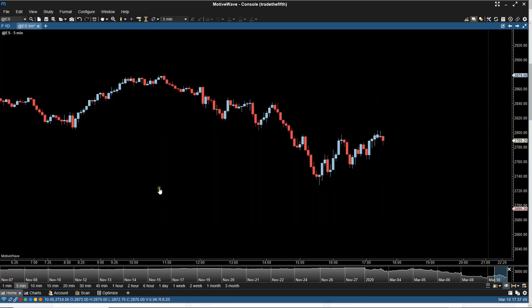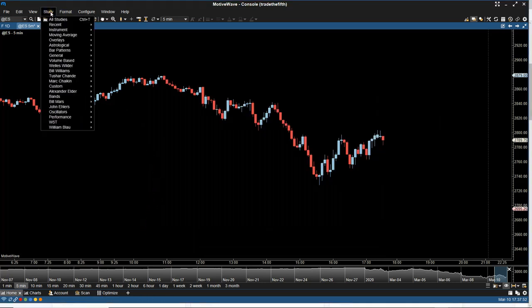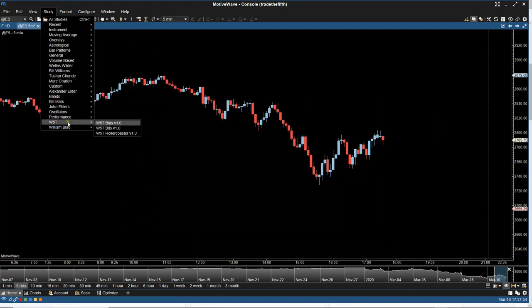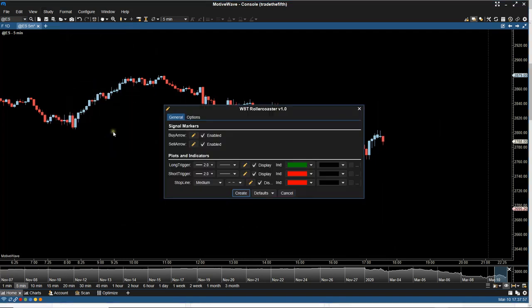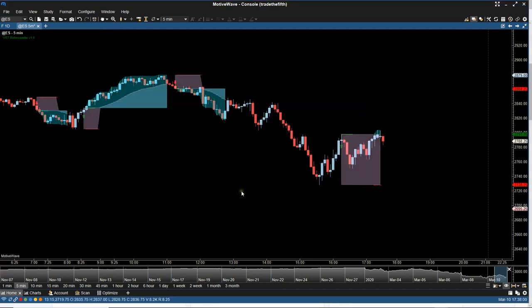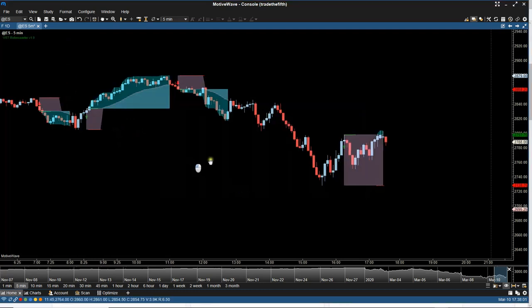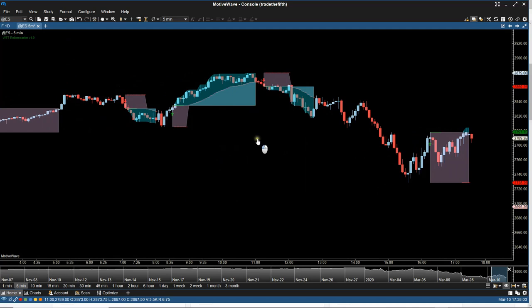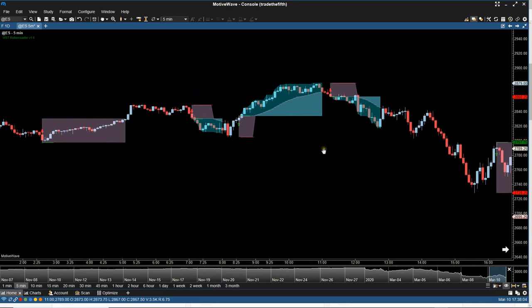And then once you're back to the screen, all you need to do now is you come up to study, scroll down to W5T and there's the roller coaster. Select that, then you just create and there it is. You don't need to do any changes or amendments or any settings to this. It's automatically all set up.